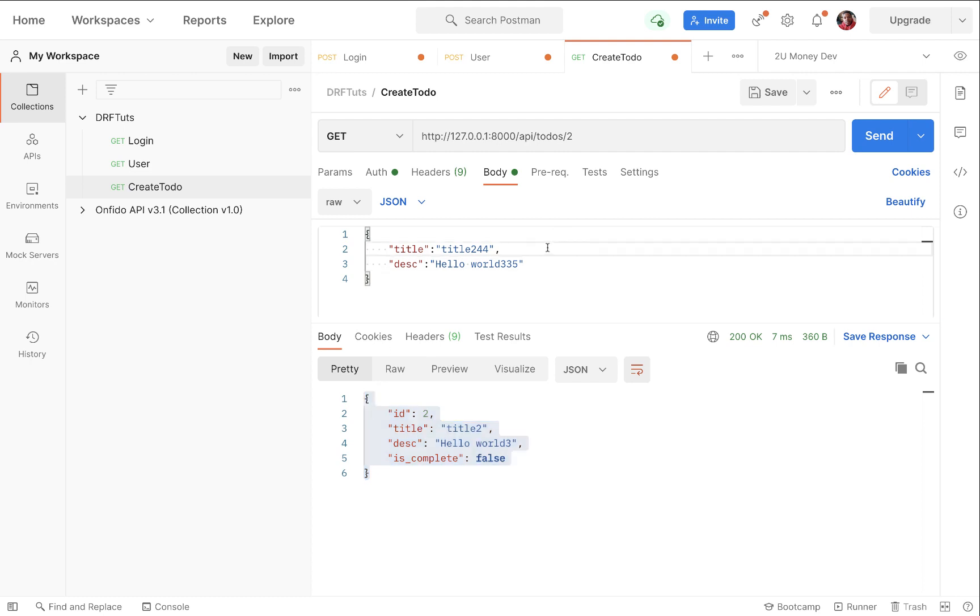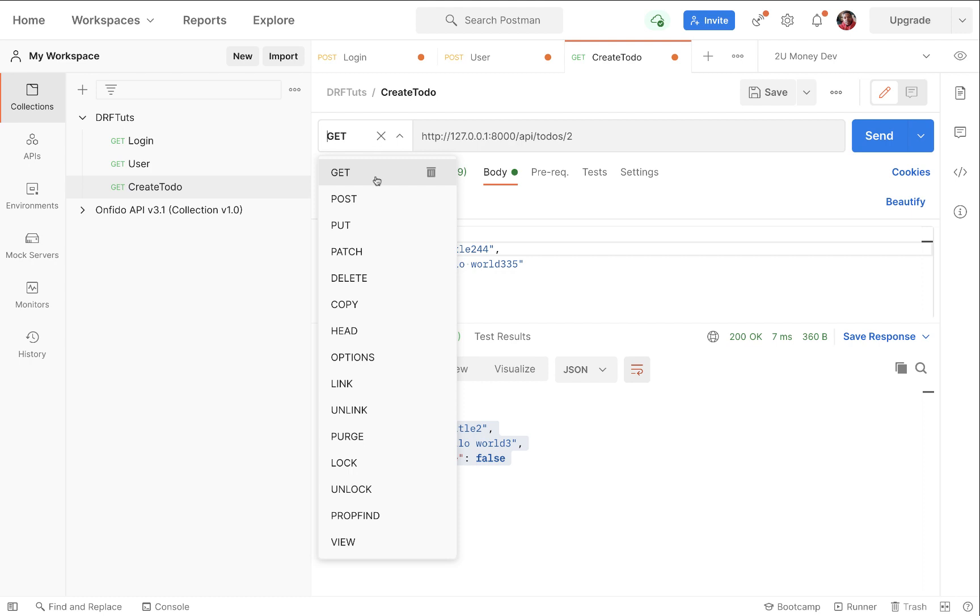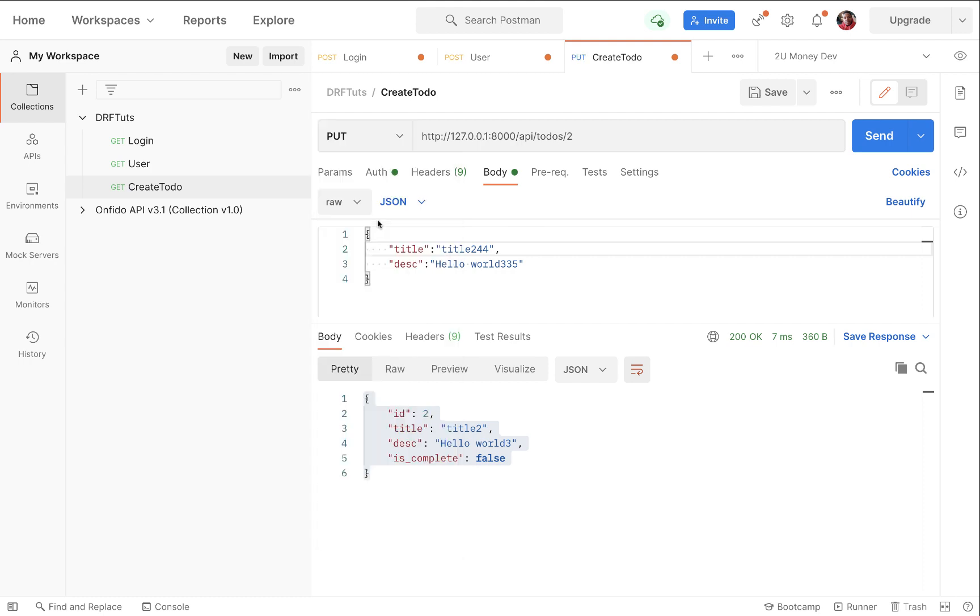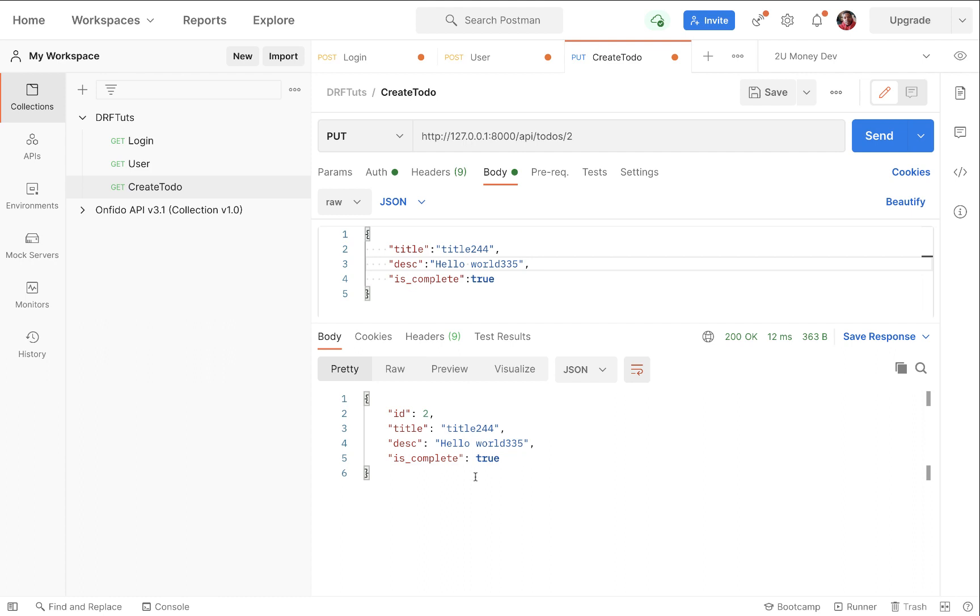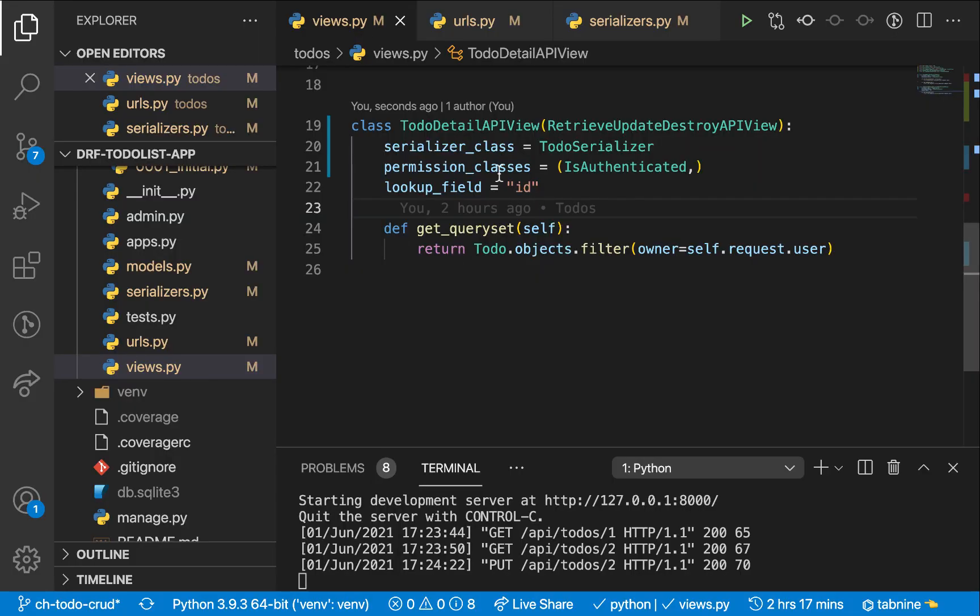So let's say now we want to update two. We can come over here and make a PUT request. Let's say we now want to say completed should be true. I think it's is_complete. Let's say now we want to say this one we completed it. Let's send. You can see here we get a 200, meaning it was created or the record was saved, and all that stuff is being handled within this view.